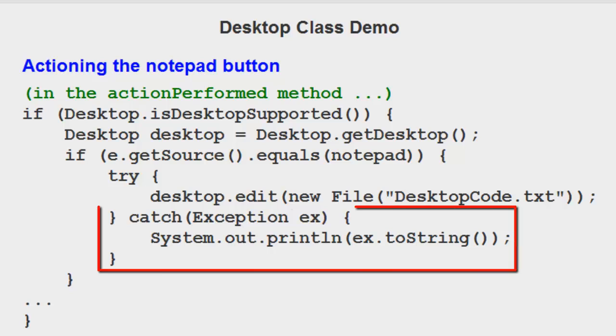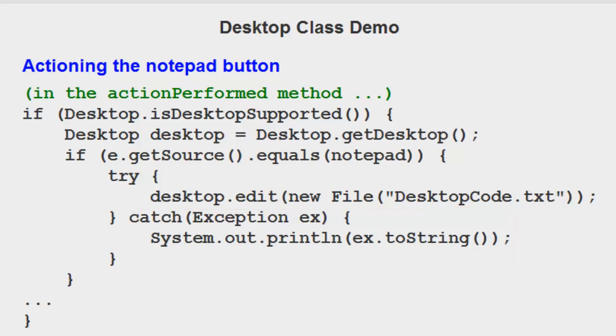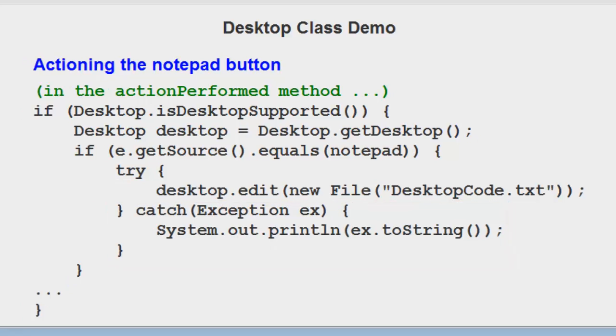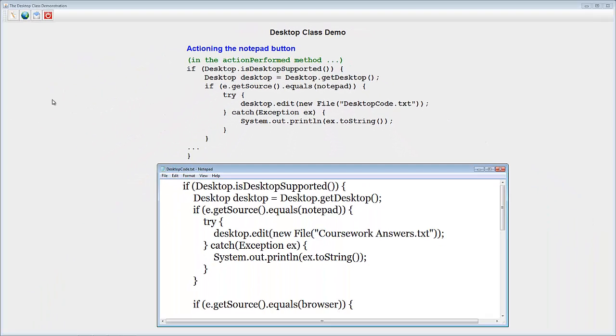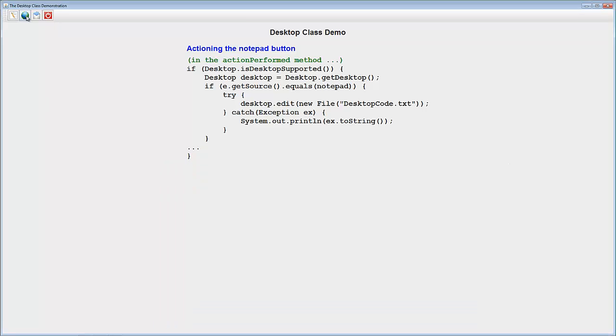If something goes wrong, we're going to hit the catch. And this is just there, just in case. It'll just tell us what the error was. I'm going to close the notepad and show you what happens with the next section of code.